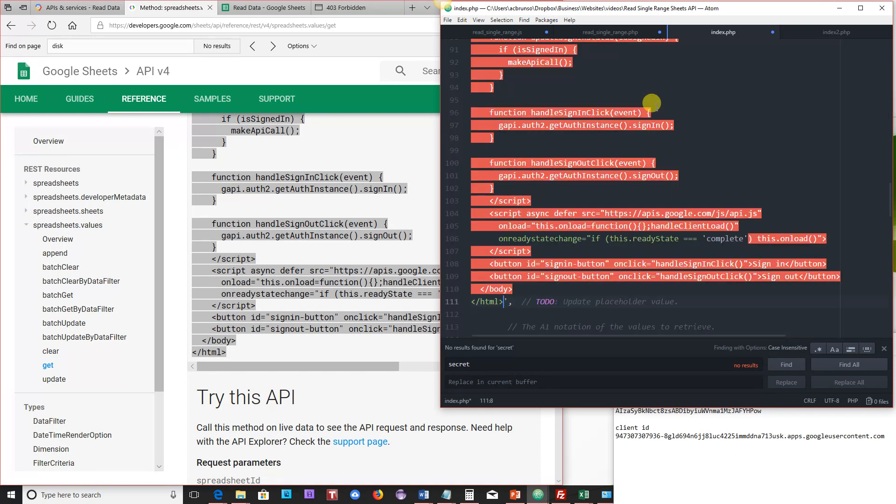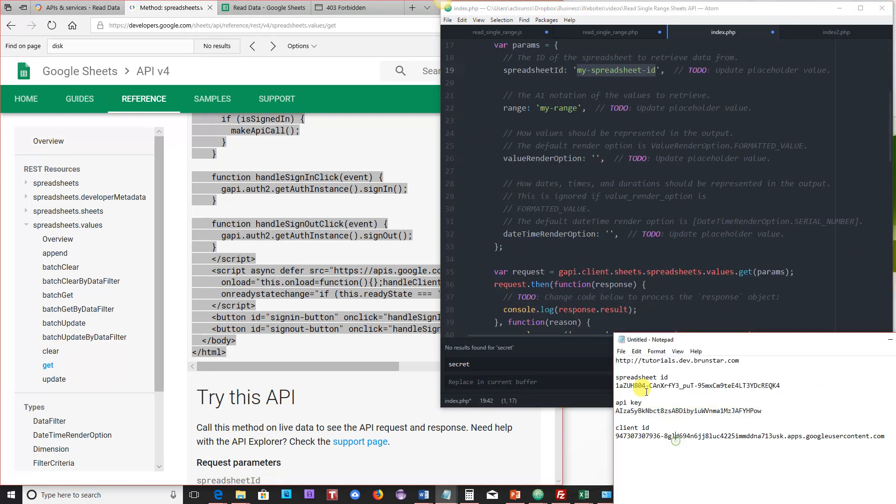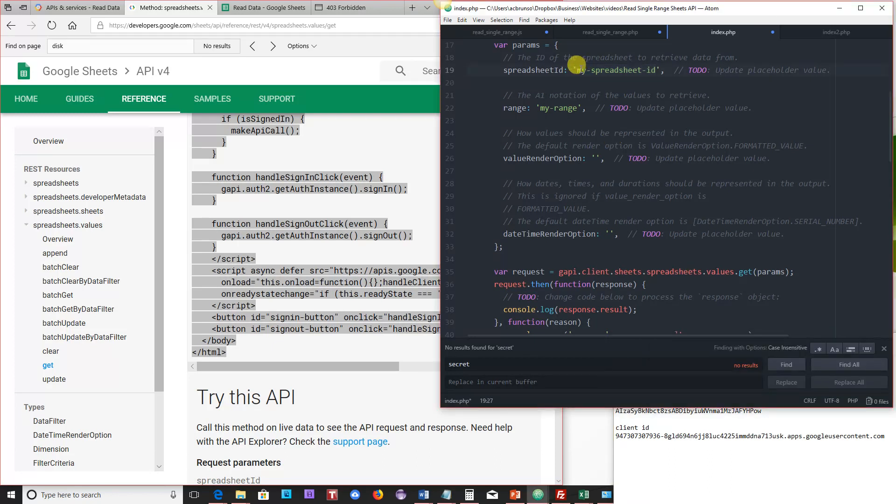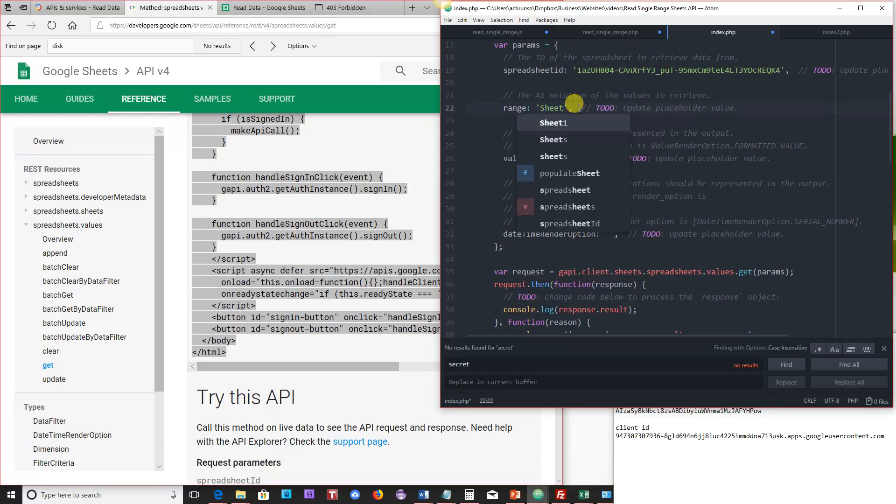And then the second thing you want to do is get your range, and if you recall, we just did sheet one in the last lesson, so we'll do that here as well.